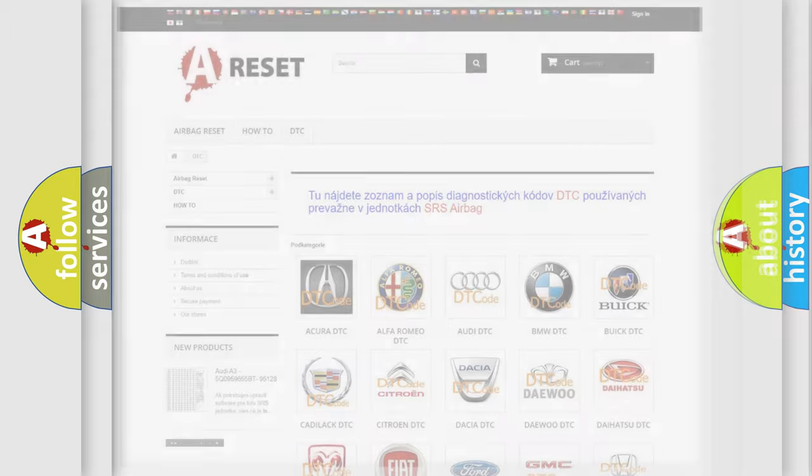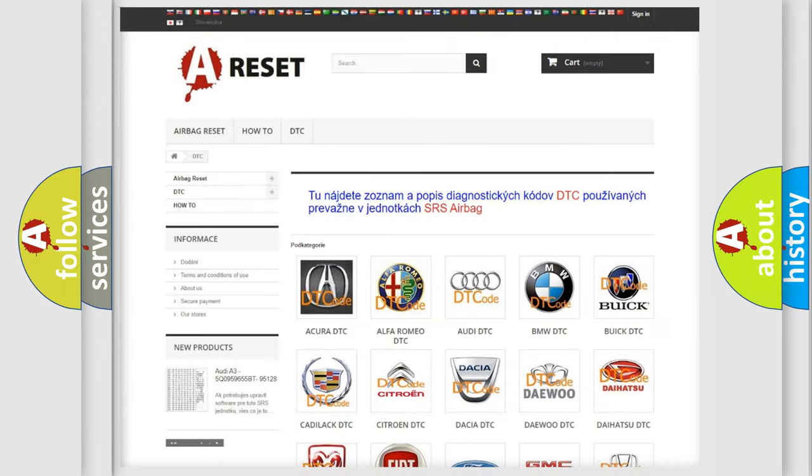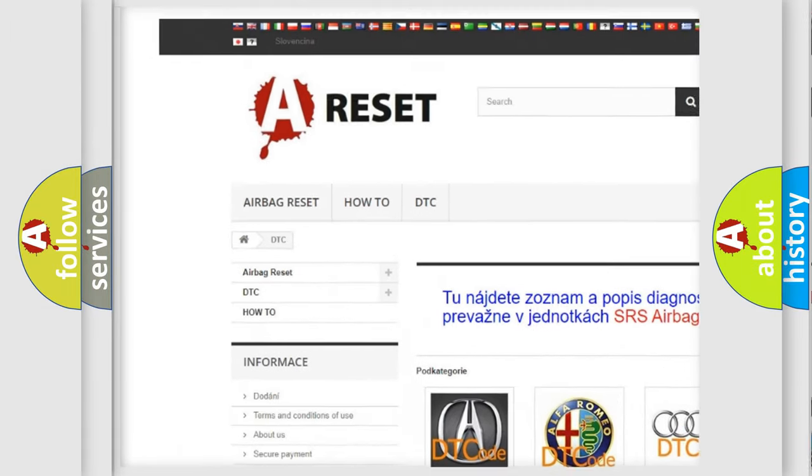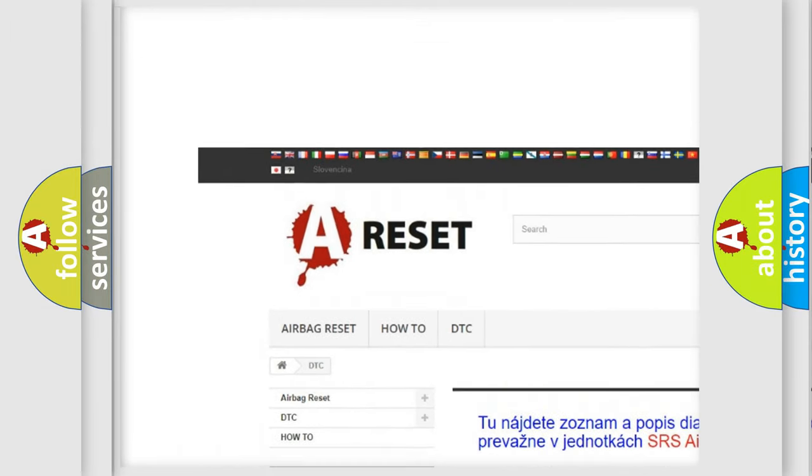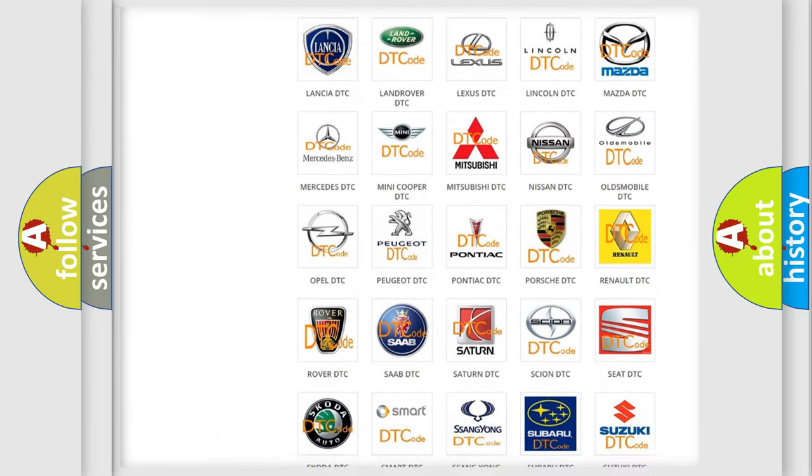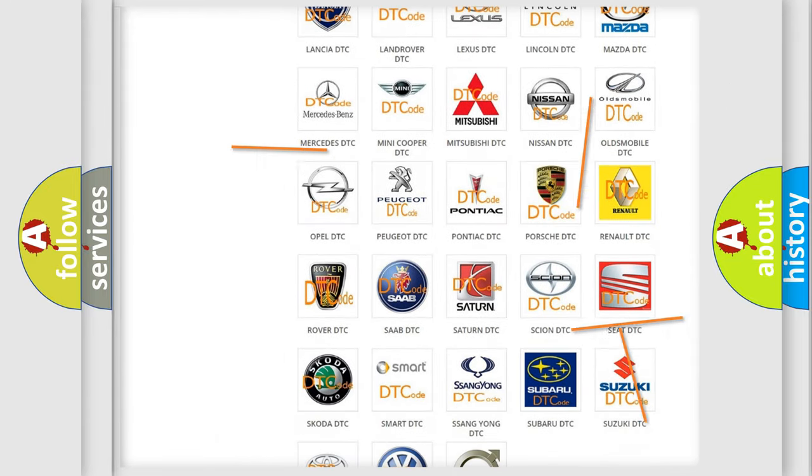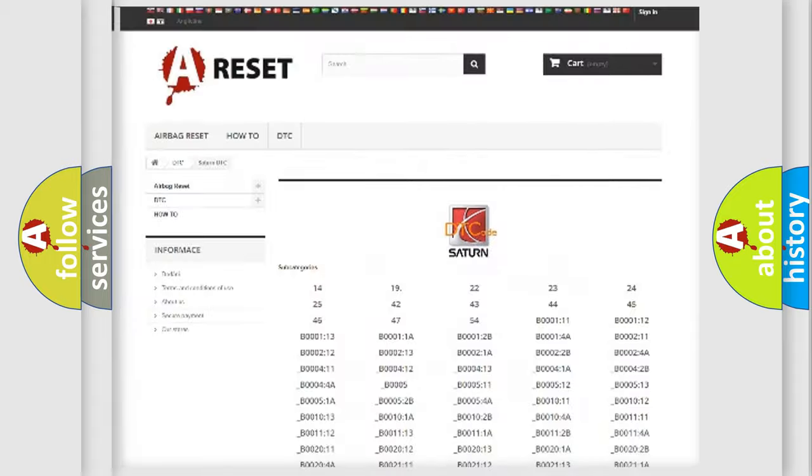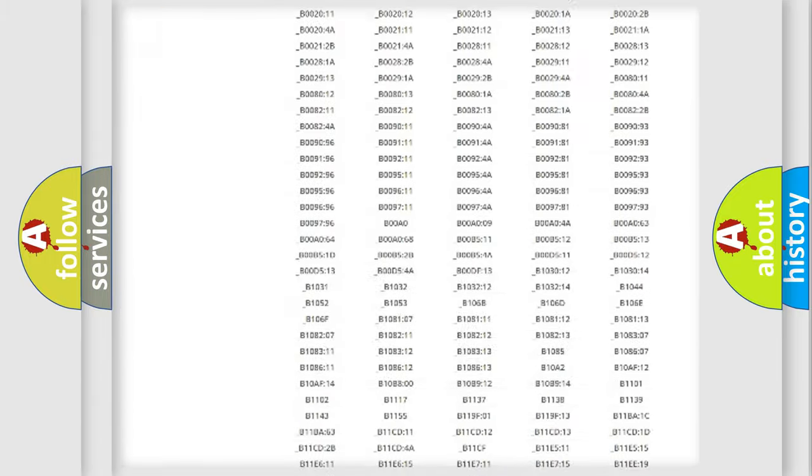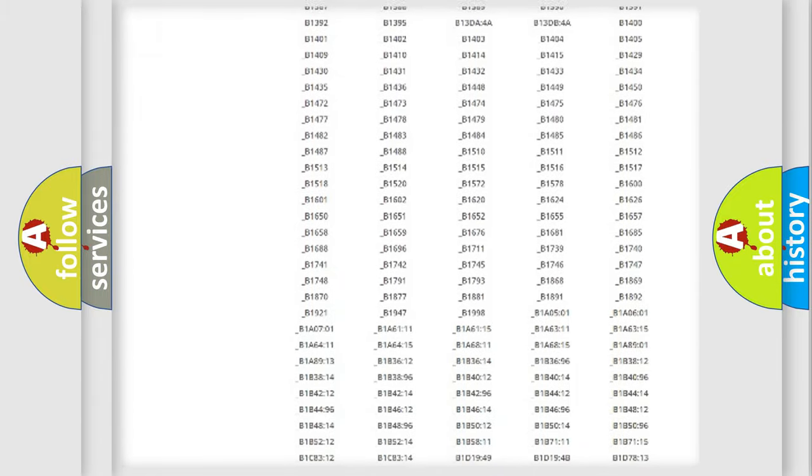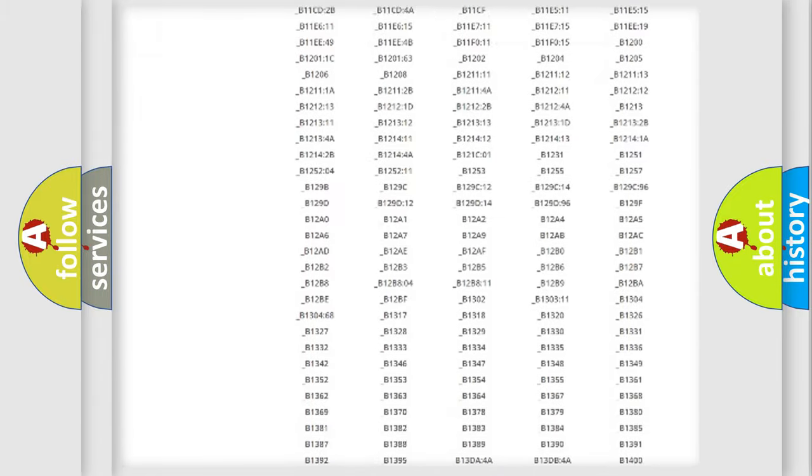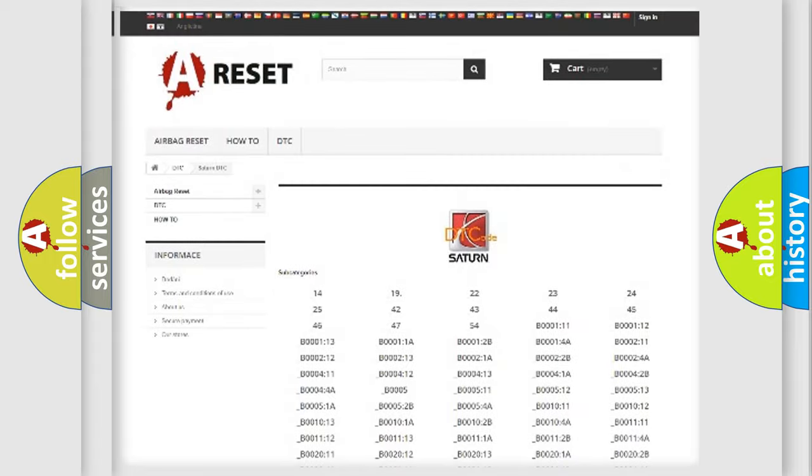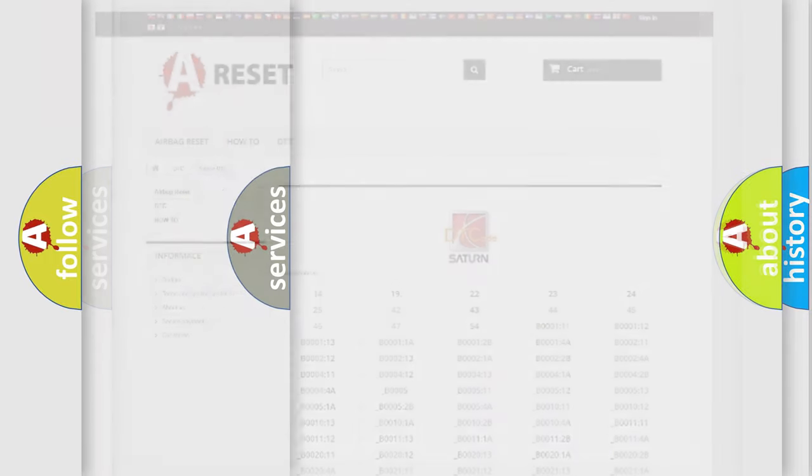Our website airbagreset.sk produces useful videos for you. You do not have to go through the OBD2 protocol anymore to know how to troubleshoot any car breakdown. You will find all the diagnostic codes that can be diagnosed in Saturn vehicles, and many other useful things.